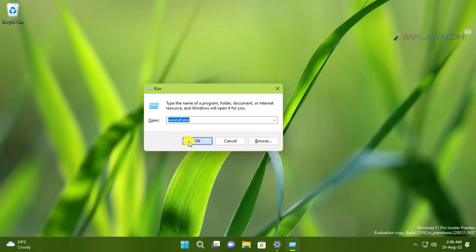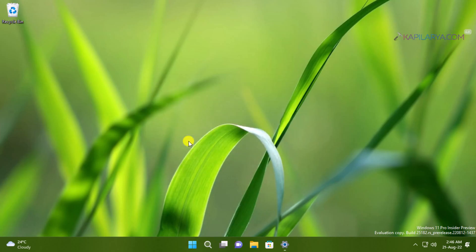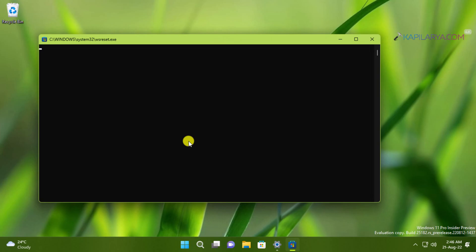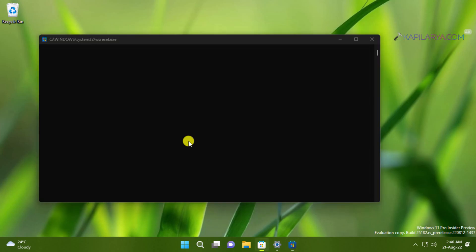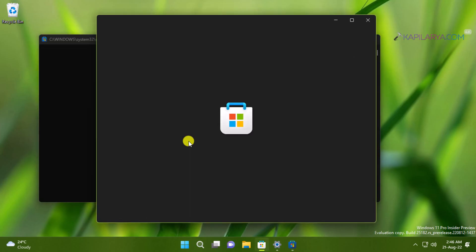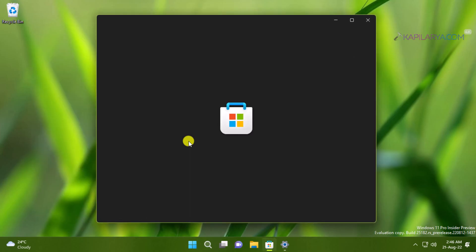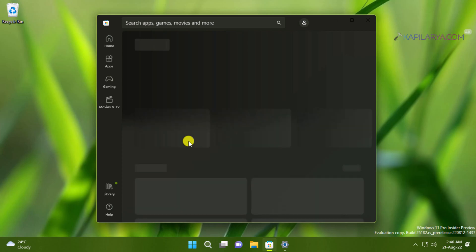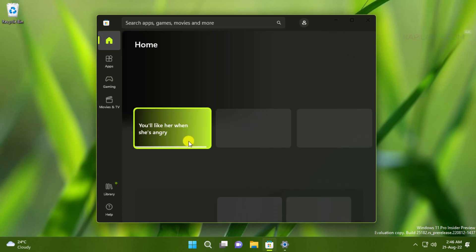Once you click OK you will see a command prompt window like this which itself closes and after this Microsoft Store app automatically launches. And you can then check if the Microsoft Store is now working fine.